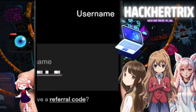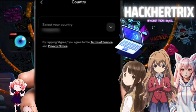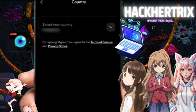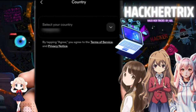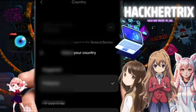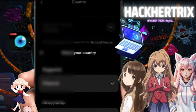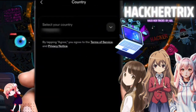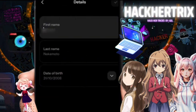Go ahead and type in your username. It will automatically recognize your location — if this is incorrect, we can change the country and choose from the list, then tap Agree.